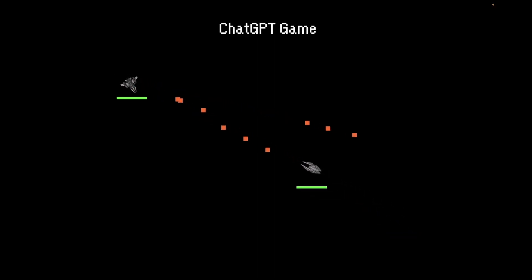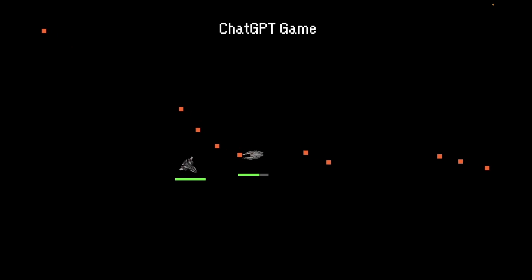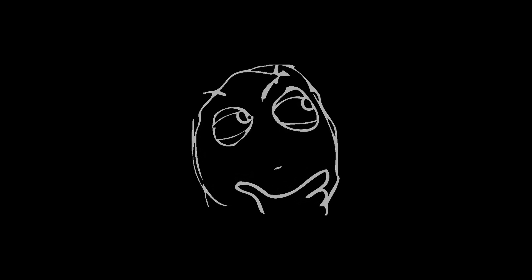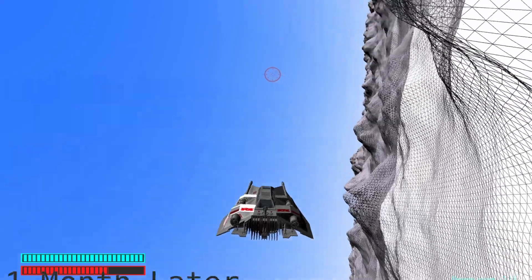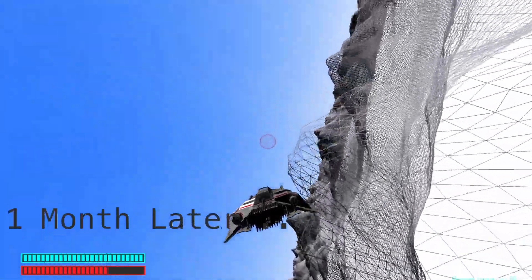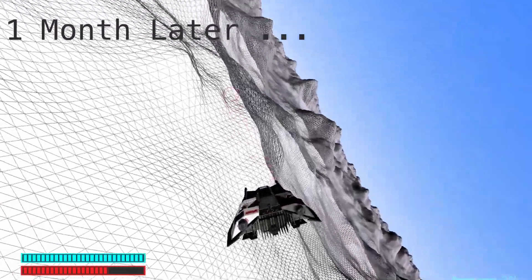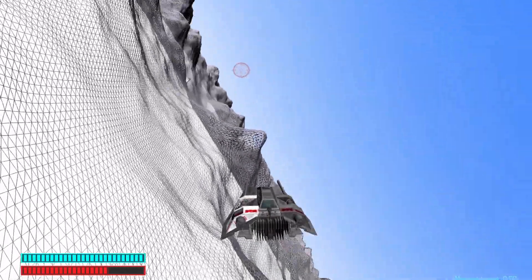After my last project, in which I built a 2D top-down space shooter using ChatGPT, I thought to myself: wow, this took me only one day to finish. How about doing a similar simple game, but in 3D? It surely will not take me more than a week. Well, it took me much longer than expected, but I learned a lot and was eventually able to finish it.